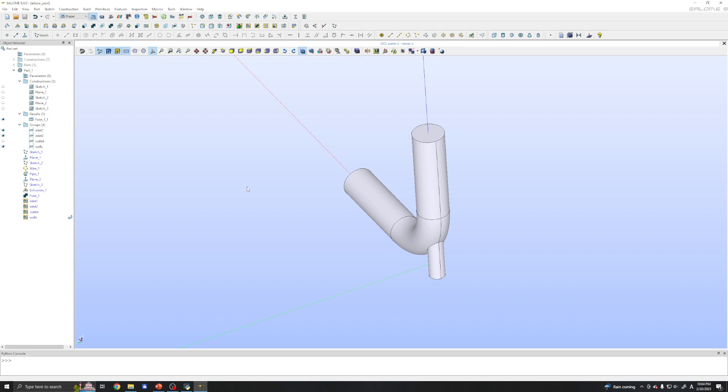So that's for today. Now next time I will show you to create the mesh to be used in OpenFOAM by using Salome mesh module. Thank you very much.